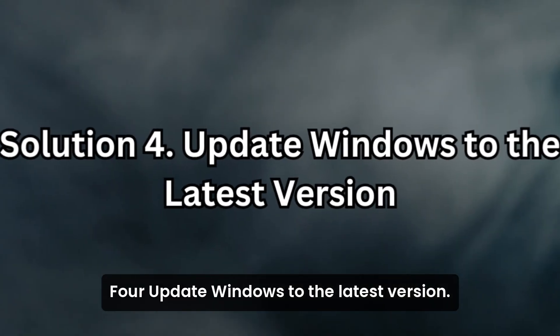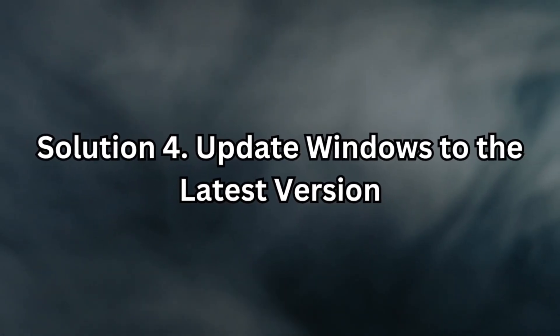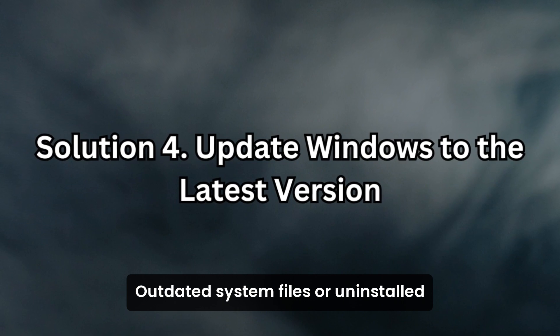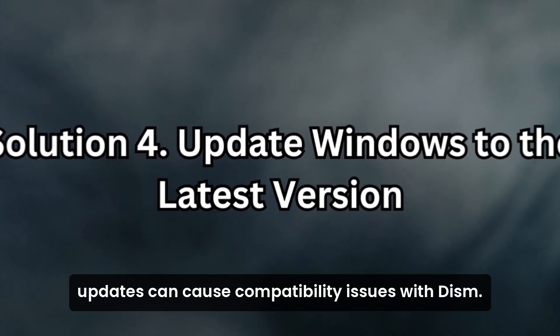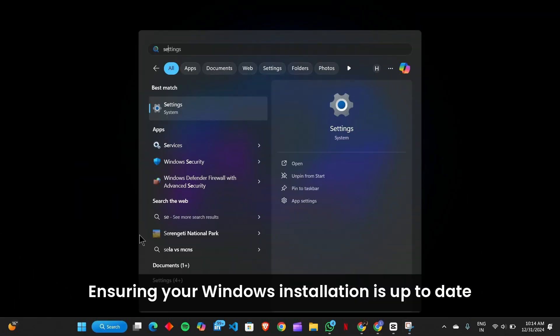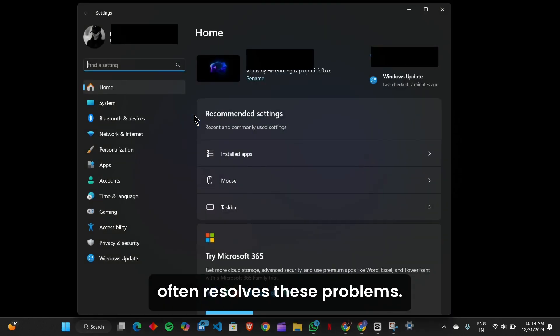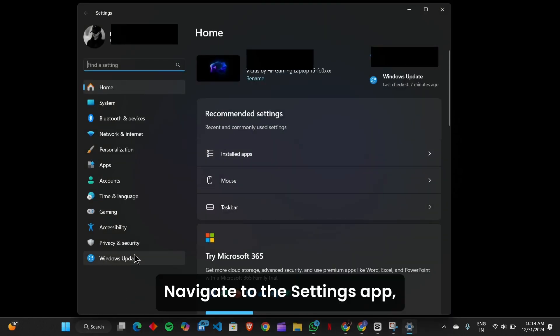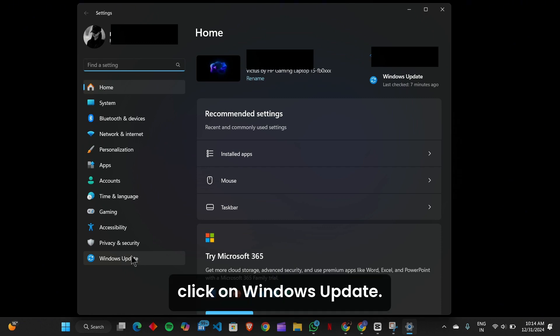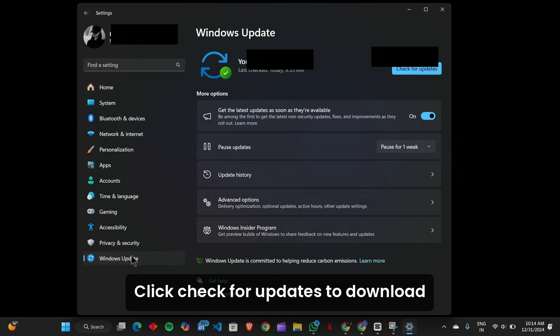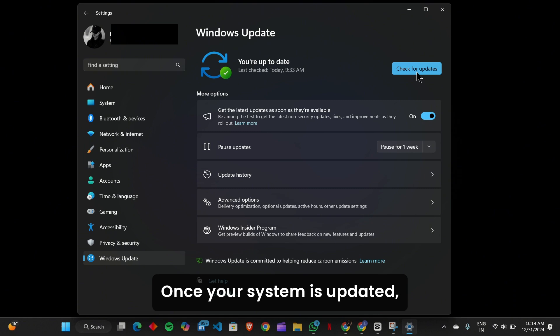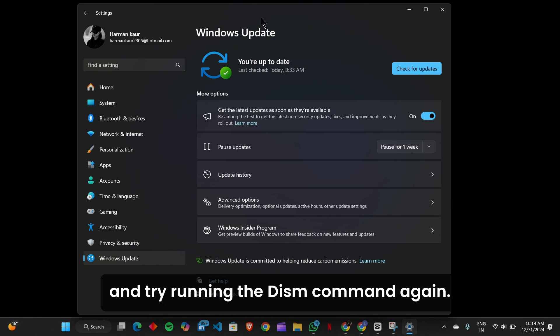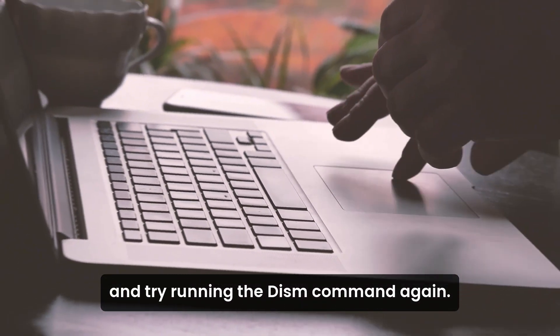Solution 4: Update Windows to the latest version. Outdated system files or uninstalled updates can cause compatibility issues with DISM. Ensuring your Windows installation is up to date often resolves these problems. Navigate to Settings, click on Windows Update, and click Check for Updates to download and install the latest updates. Once your system is updated, restart your computer and try running the DISM command again.